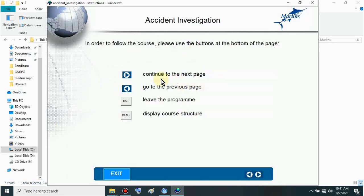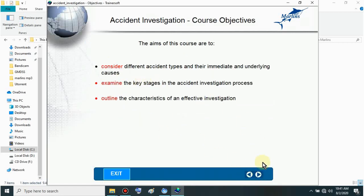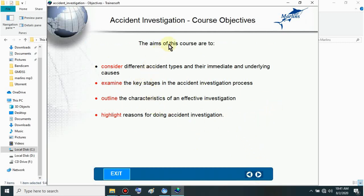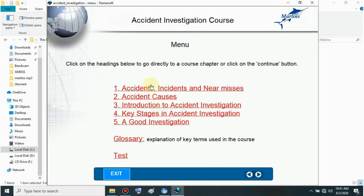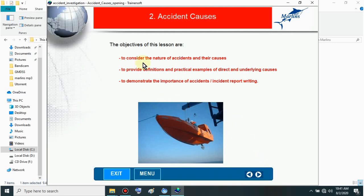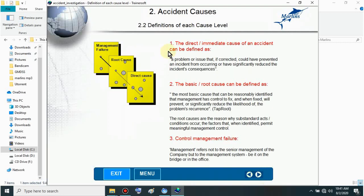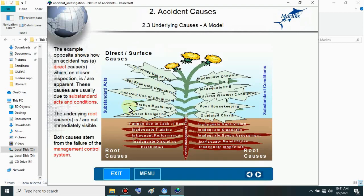Here are the instructions on how to use it. This is next, this is back, exit, menu. Just click next. There's no sound. I'll just show you the contents of this Accident Investigation Course. Just read the screen. You can choose from 1 to 5, and it has a test too.